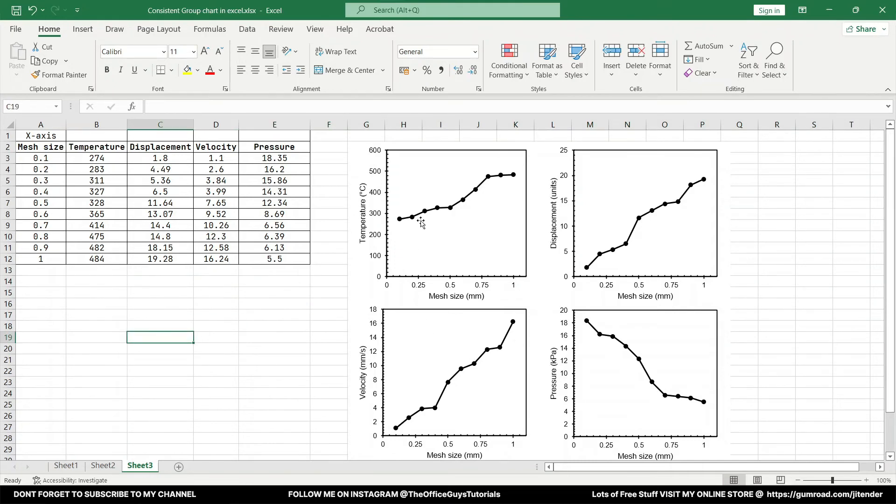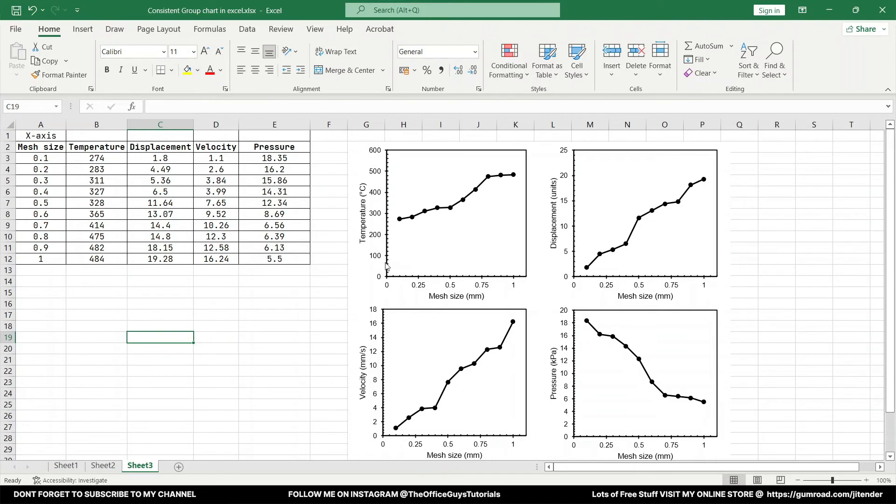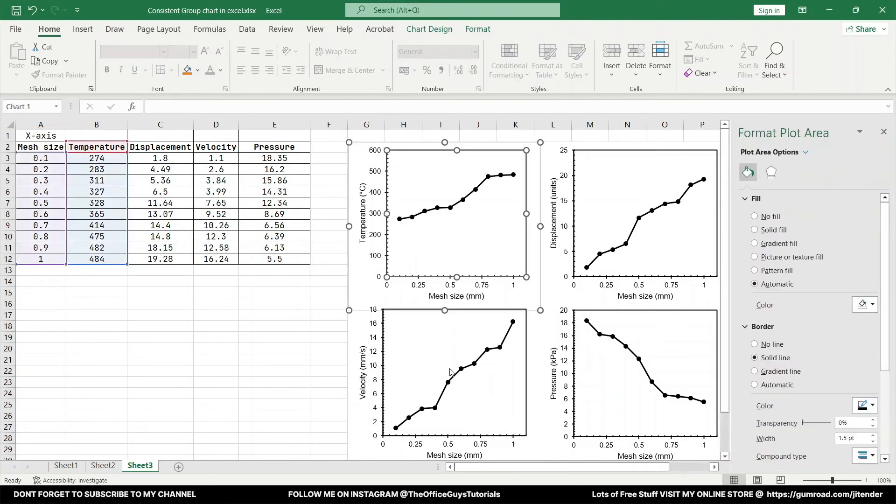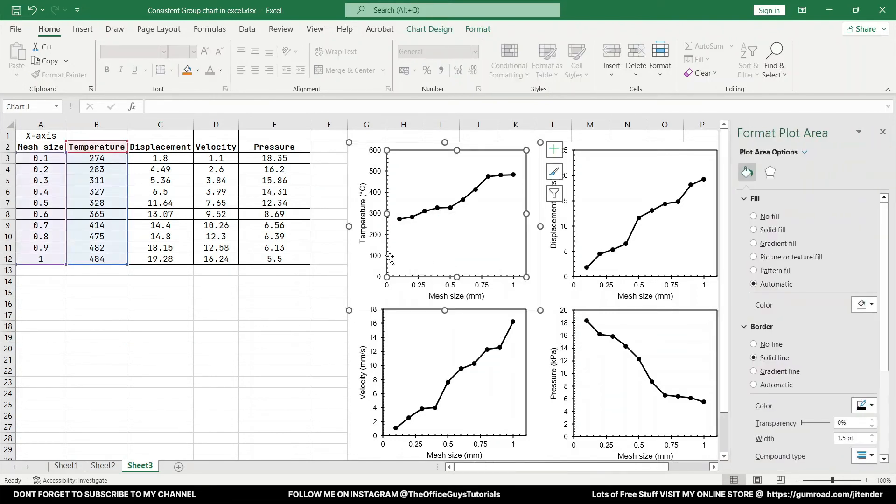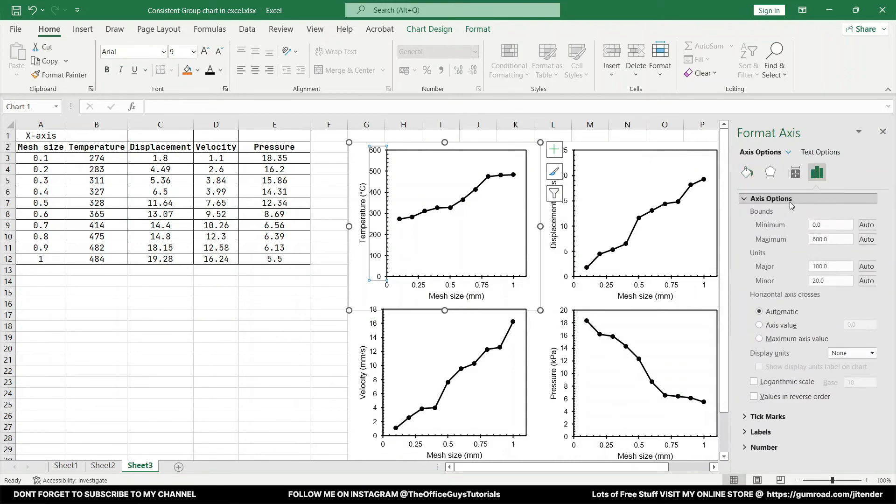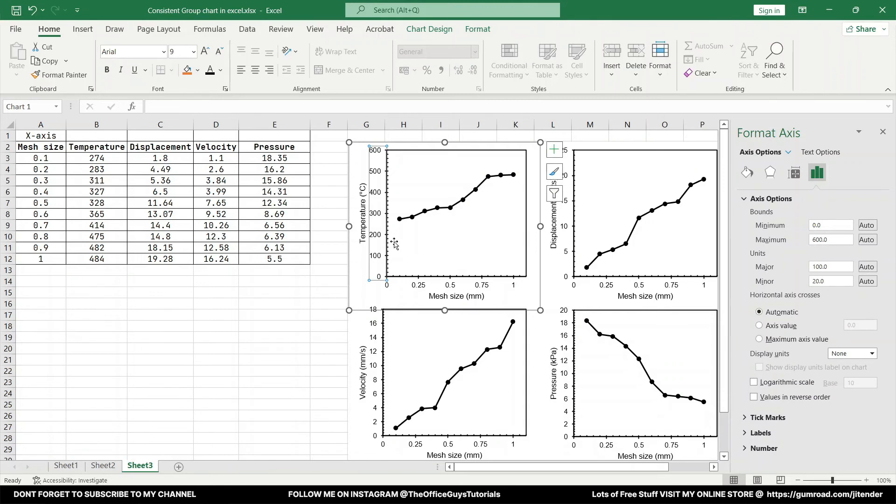And let's say for example, now one more quick suggestion that I would like to give you is let's say in this temperature plot you can see it's starting from 300 so this space is kind of a waste, right? So what you have to do is just right click, Format Plot Area, and just click on this axis over here and come to the axis option.